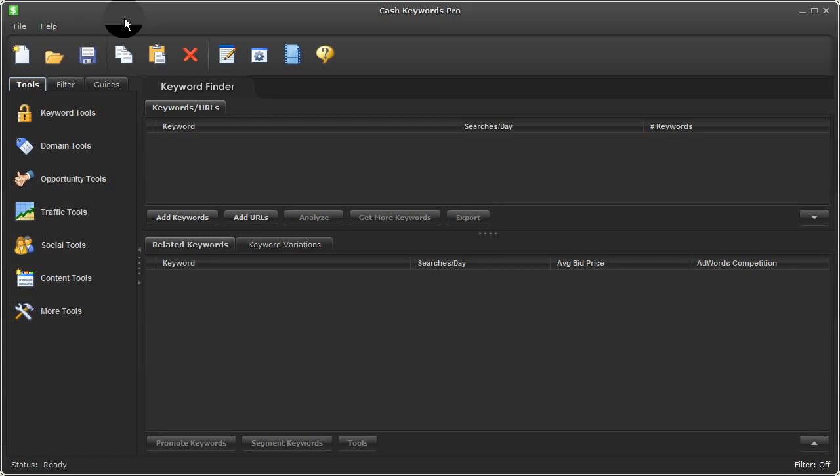Alright, in this video I'll show you how to use the Facebook Ads Keyword Tool within Cash Keywords Pro.